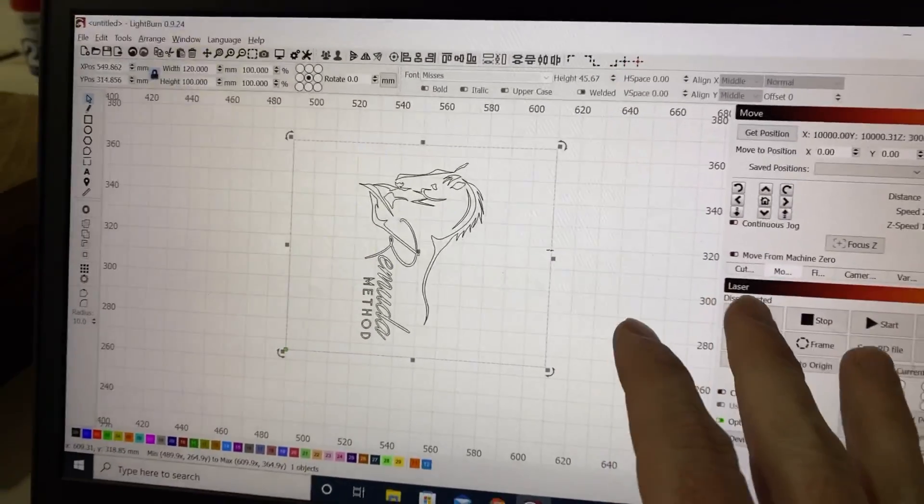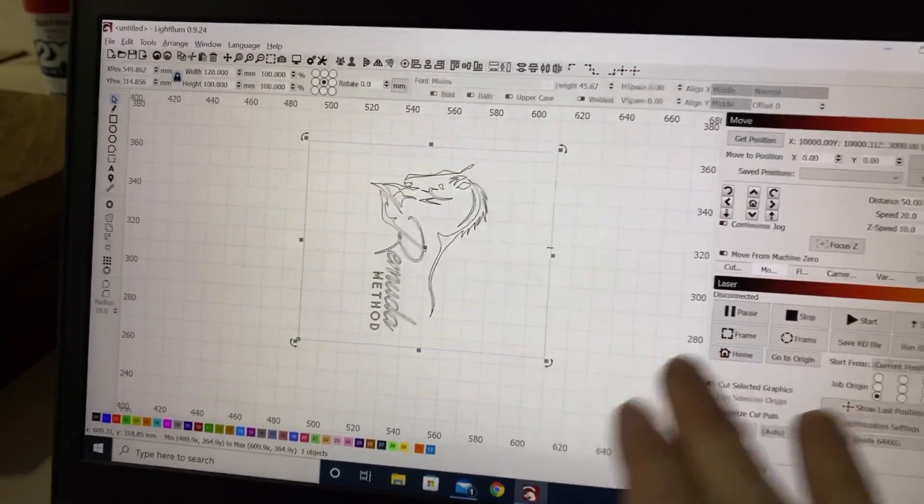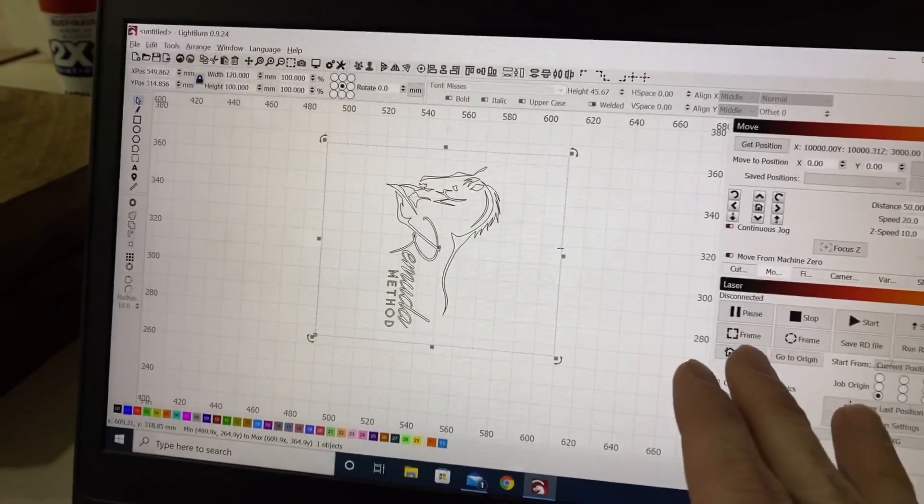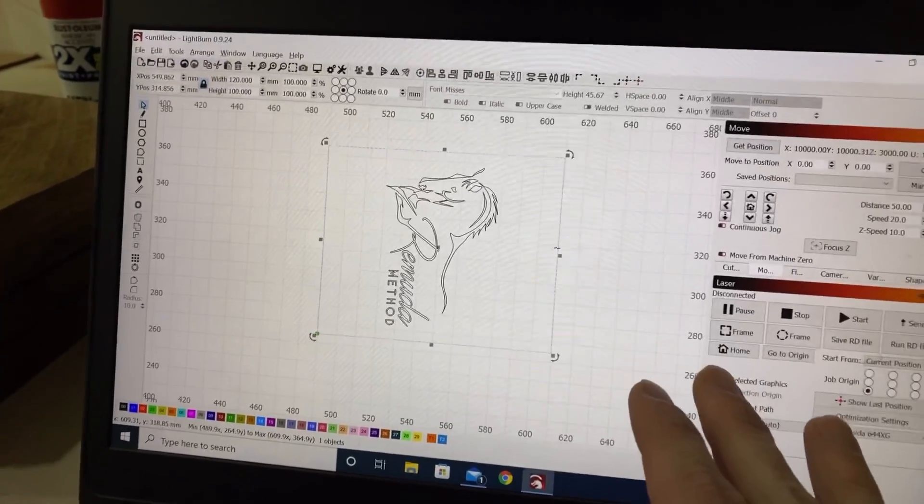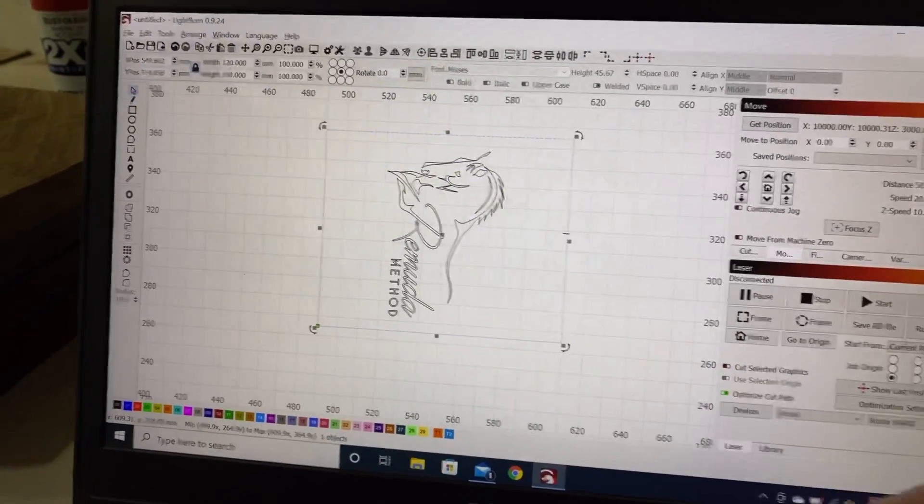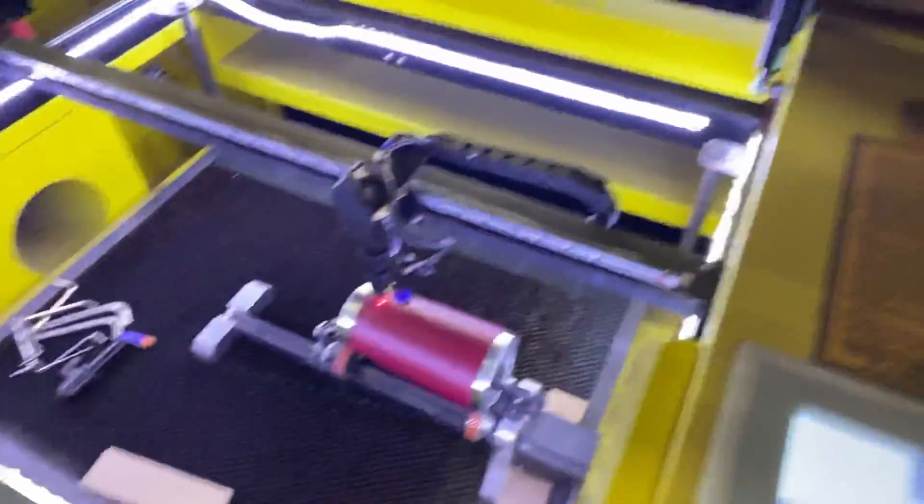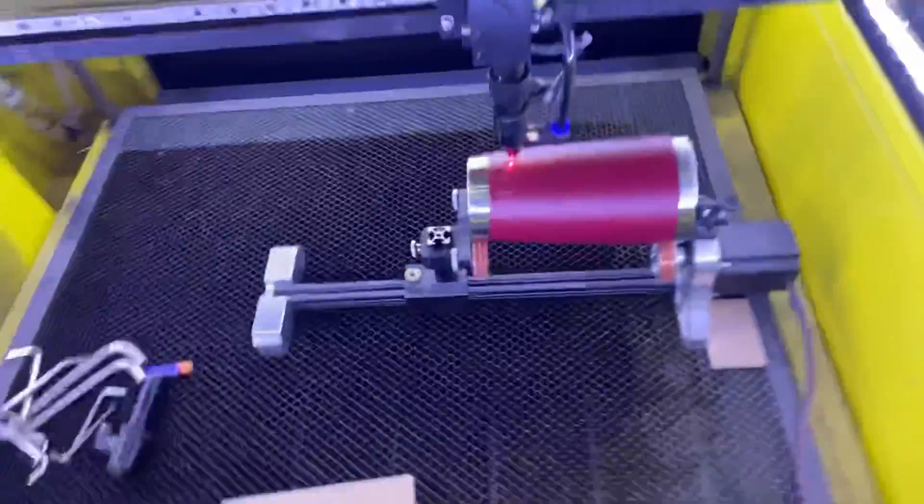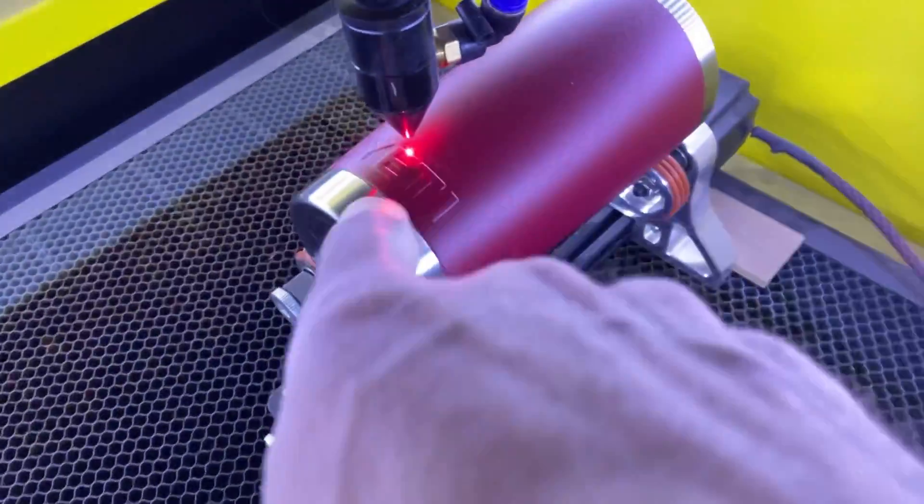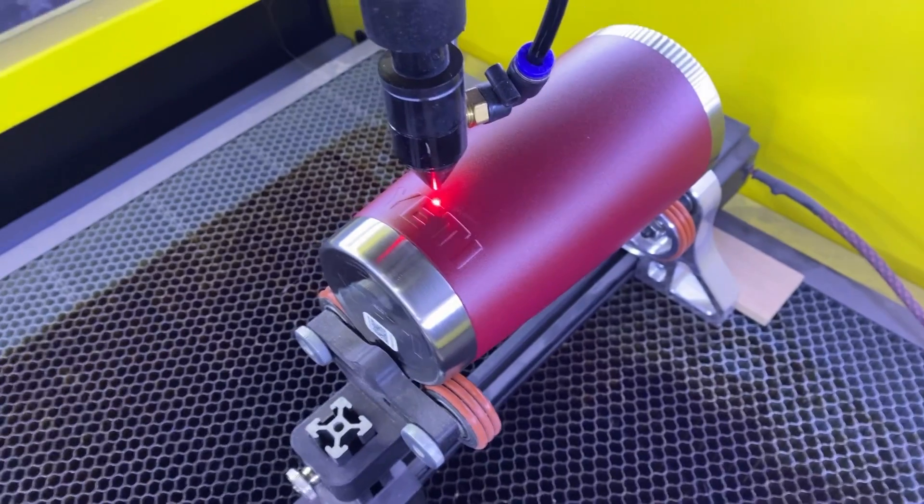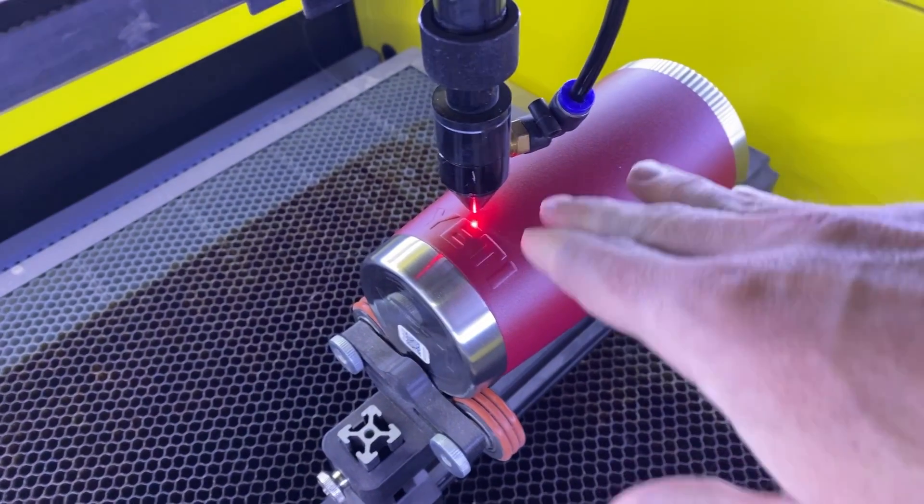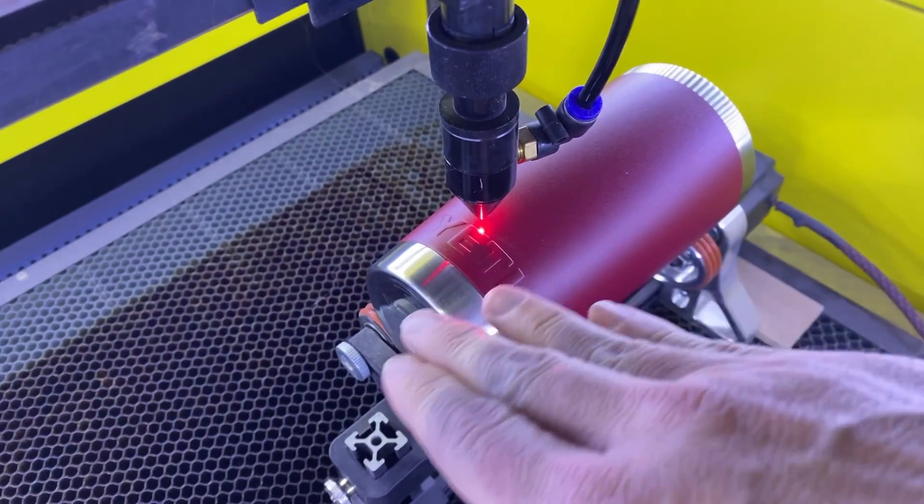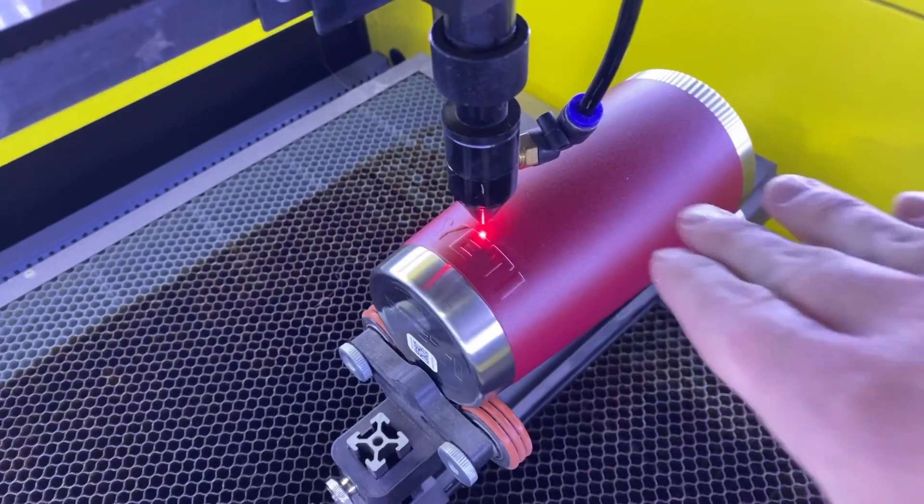What I do to try and center over some type of logo on a tumbler is I will set the cup in there, just like I have right here, and put it dead center. So, my red dot is right over the top of this logo, so that way I know it's dead center of the cup.